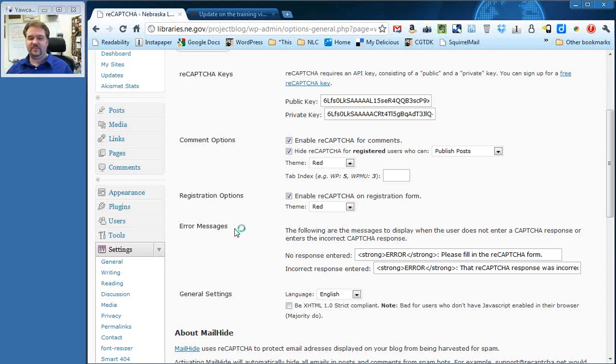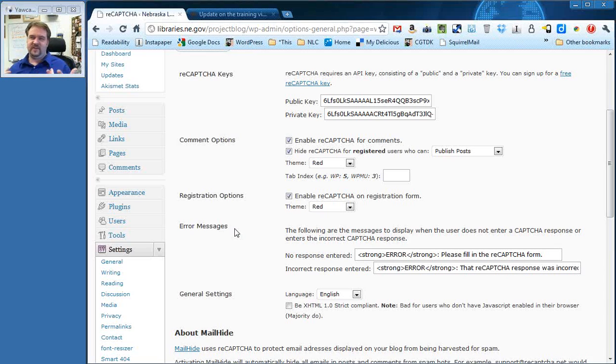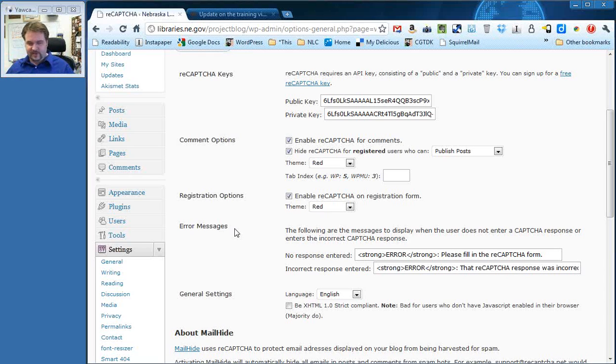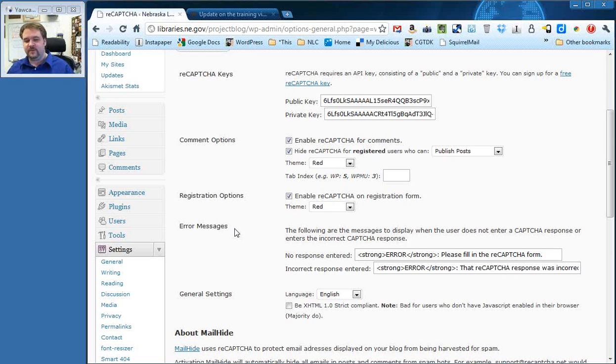Next section, error messages. These are already put in here. Basically, it's what should the user be told if they don't type in the correct CAPTCHA. This is where those messages are. You can really change them if you want. We suggest you just leave those as they are.